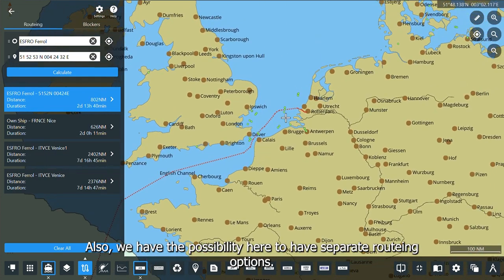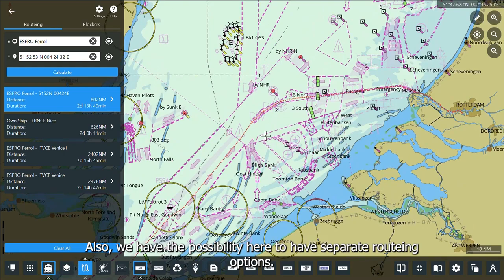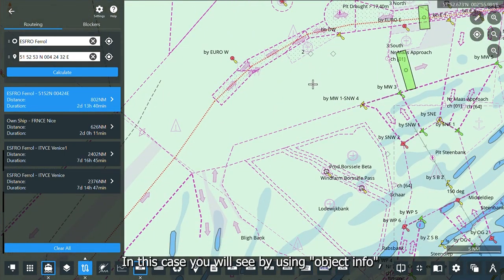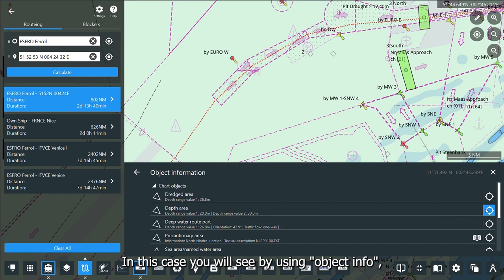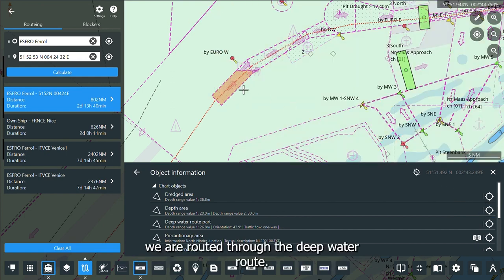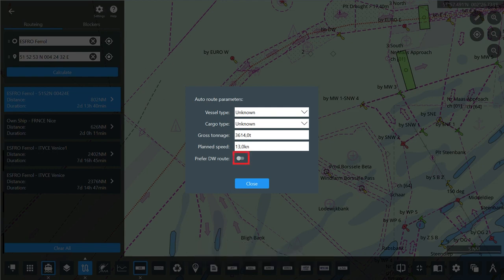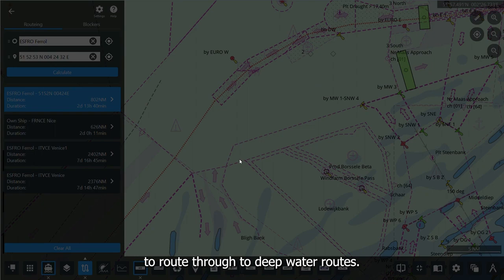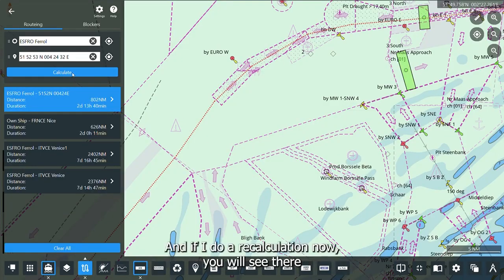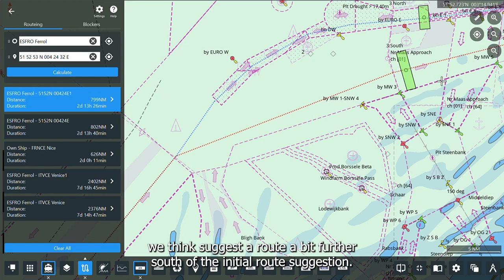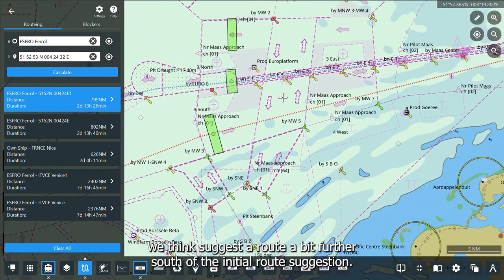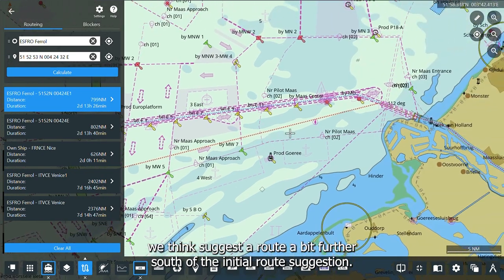We also have the possibility of separate routing options. Using object info, you can see we are routed through the deep water route. In the settings menu, you can deselect the option to route through deep water routes. If you do a recalculation, you will see the routing suggests a route a bit farther south of the initial suggestion.